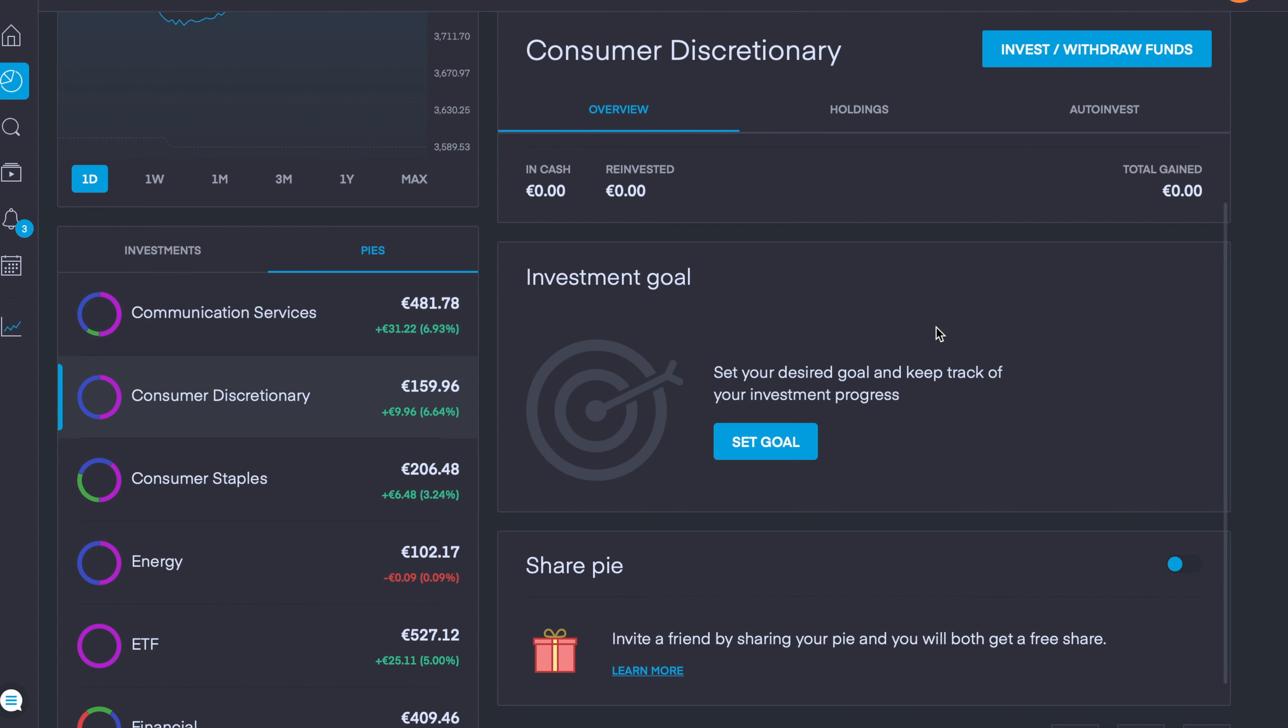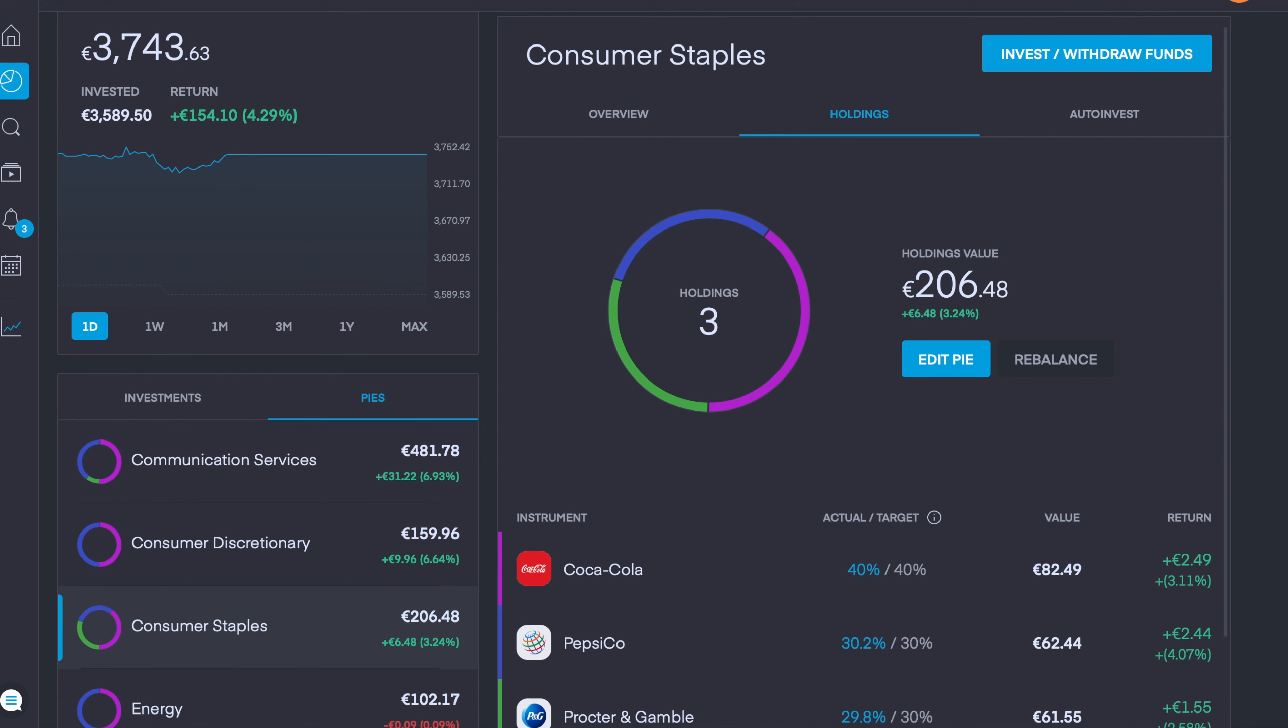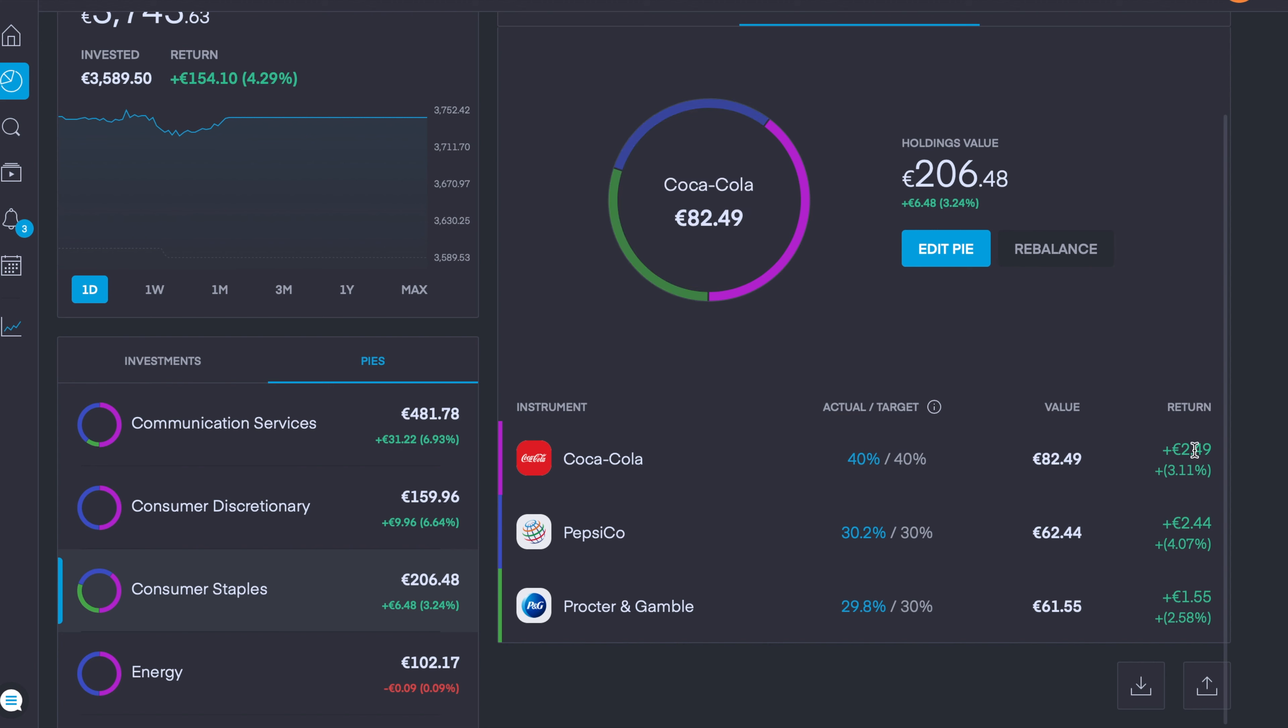And finally, probably the most important feature I believe, and the feature that I was really looking forward to that I felt this platform was lacking for a long time, was being able to import and export positions from pies. To do this you just go into your holdings feature here, we're using my consumer staples pie for this example, just simply scroll down to the bottom here and at the bottom right we can see there's the import investments and export investments.